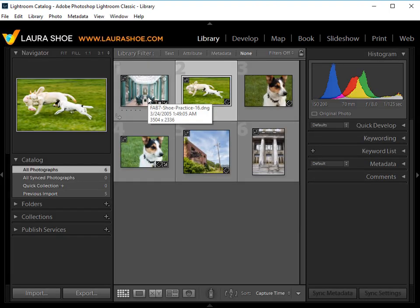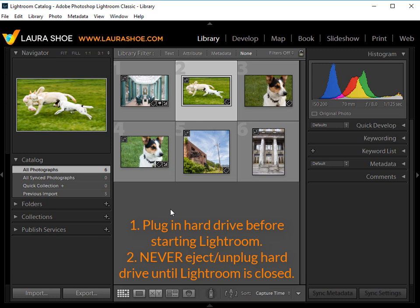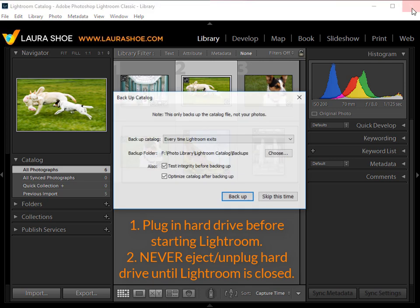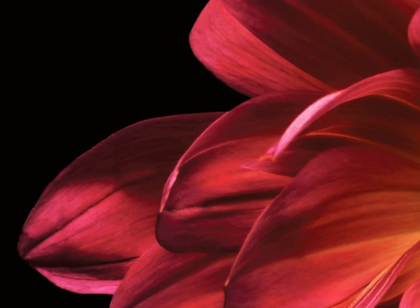The second rule is never eject or unplug that hard drive until Lightroom is completely closed. If you unplug it with Lightroom open, then you're going to risk corrupting your Lightroom catalog. You'll open Lightroom someday and it will tell you that it can't open your catalog. It tried to repair it and it couldn't. So you'll have to revert to a catalog backup. So rule number one, always plug in your hard drive before opening Lightroom. Number two, always close Lightroom, complete the backup before you eject that hard drive. Because of this potential for catalog corruption, it's really important to back up your Lightroom catalog regularly. So don't just hit that Skip button.